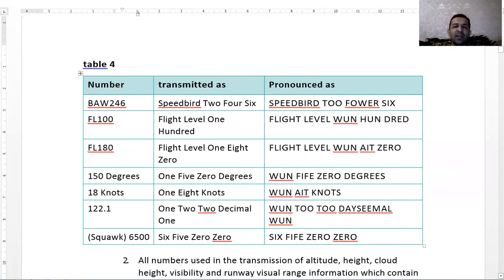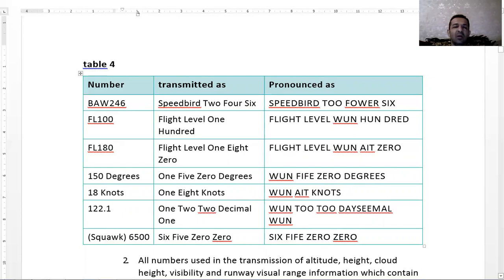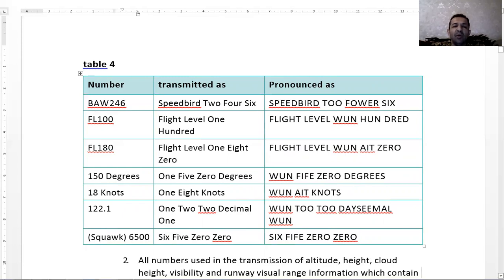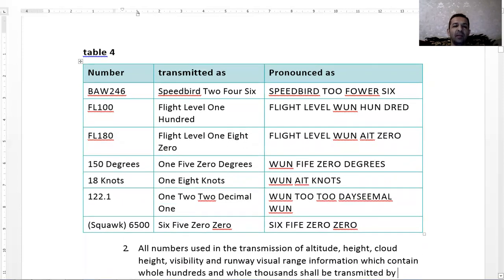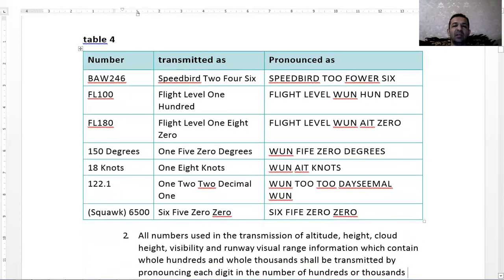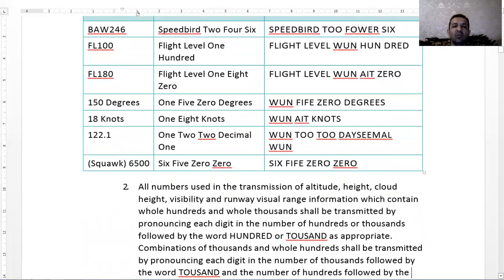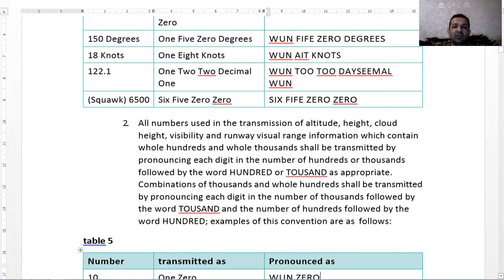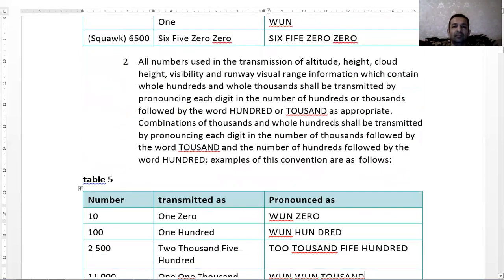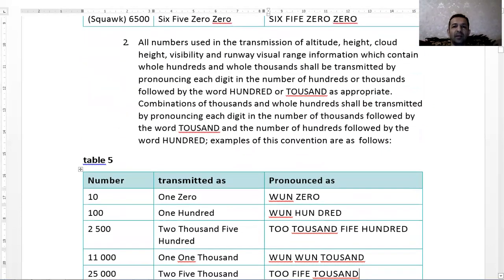Frequency also, not one hundred twenty two decimal one, just one two two decimal one. In United States, instead of decimal, maybe use point, like frequency one two two point one. But in standard, use decimal, one two two decimal one. Squawk six five zero zero.